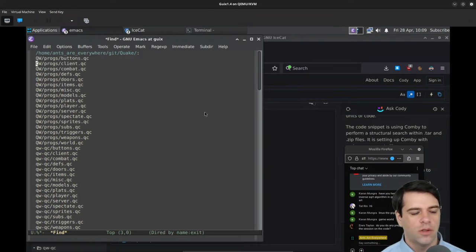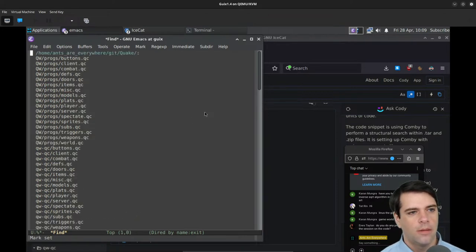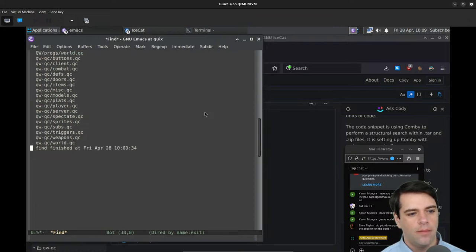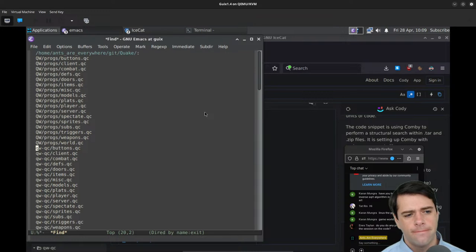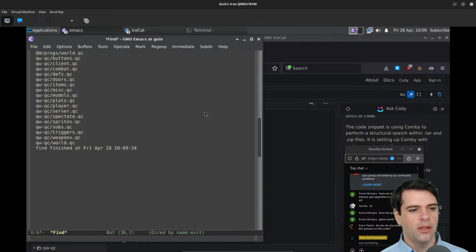Lots of QuakeWorld and QuakeWorld QC, but not any WinQuake stuff. I'm wondering if that means anything — does it mean WinQuake didn't have QC? I'm not sure, but let's look at some QC stuff. Let's look at weapons.